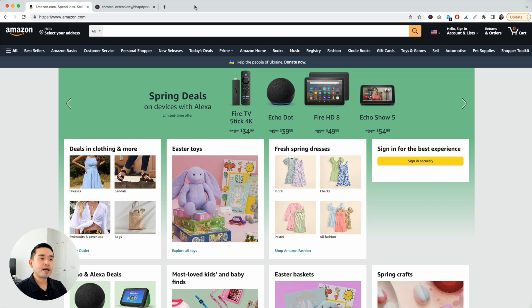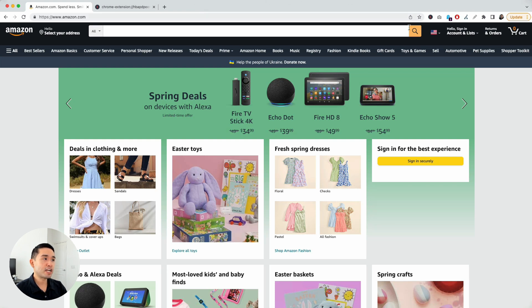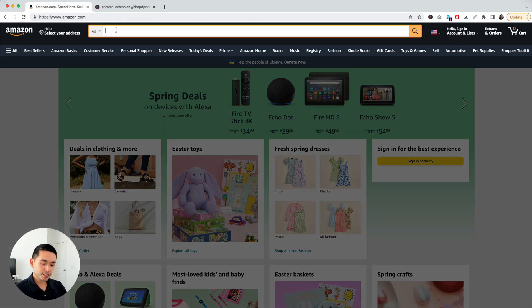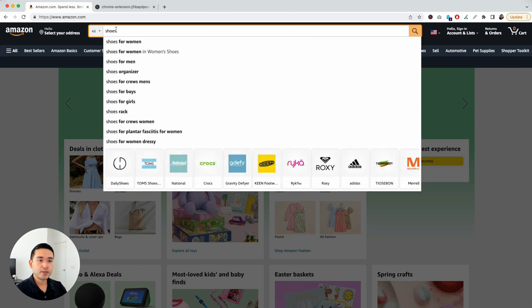Doing keyword research on Amazon is very fast and very simple with keywords everywhere. To start, make sure you have the keywords everywhere extension installed on your browser. Then, go to Amazon and simply do a search. Let's just search for shoes.